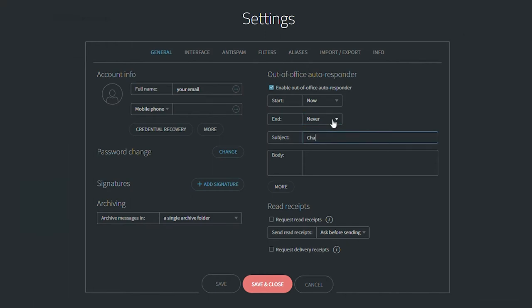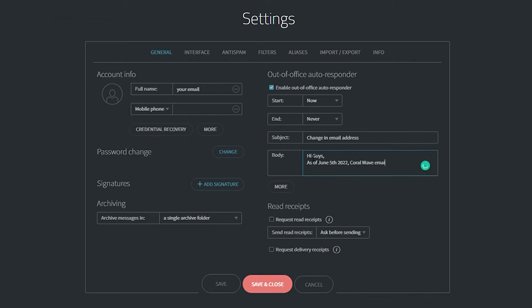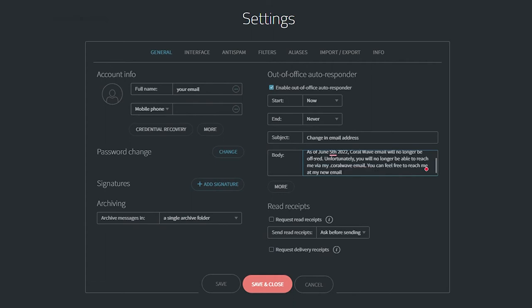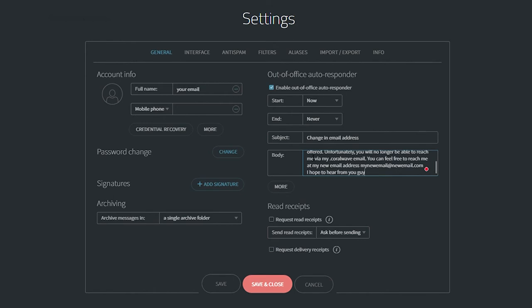Ensure that your subject line references the change in the CoralWave email service. Complete the body of your message, making sure to advise that as of June 5th your contacts will no longer be able to reach you via your CoralWave email address. Be sure to include your new email address as well.